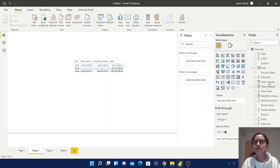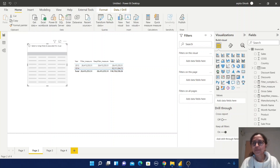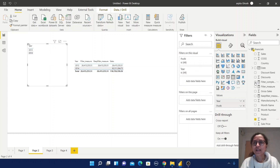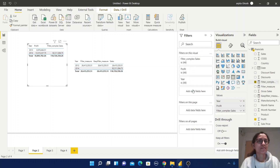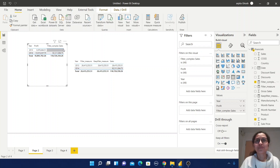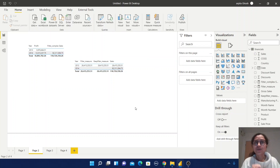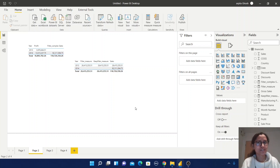Let us test how this complex expression is working. Create a table view with Year, Profit, and this complex expression. Here you can observe I am getting a value only for 2014 — for 2013 I am not getting any value, because in this filter expression I have used a value which is greater than a certain threshold. I hope you understand the difference between FILTER function and KEEPFILTERS.